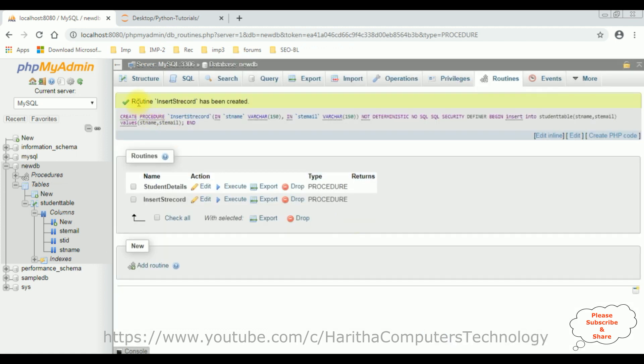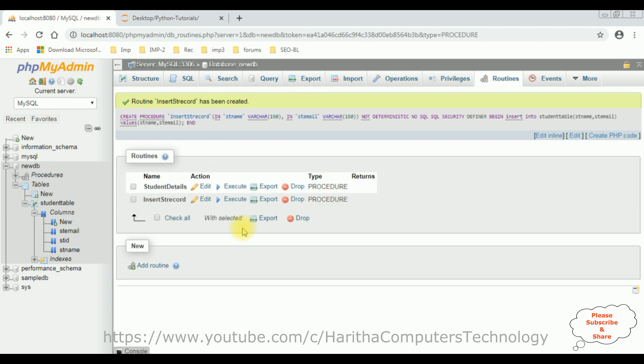And here we got a message. The insert record has been created. The stored procedure has successfully been created. If you notice here, the insert student record. Now, let's write the coding part in Python.